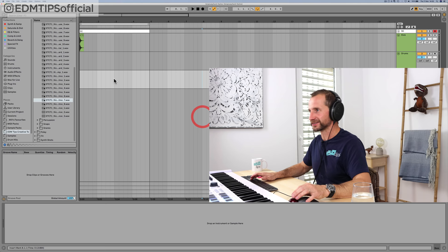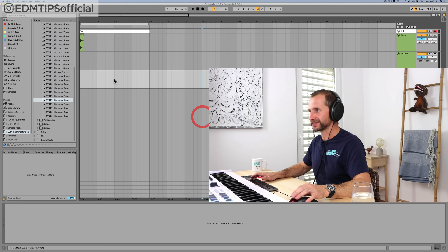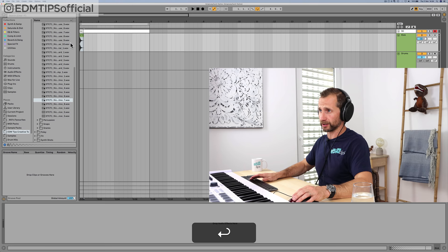Let's put a kick on every beat. That's too loud, so let's take it down — we don't want any clipping on the master channel. We want to make sure we've got our gain staging locked tight.